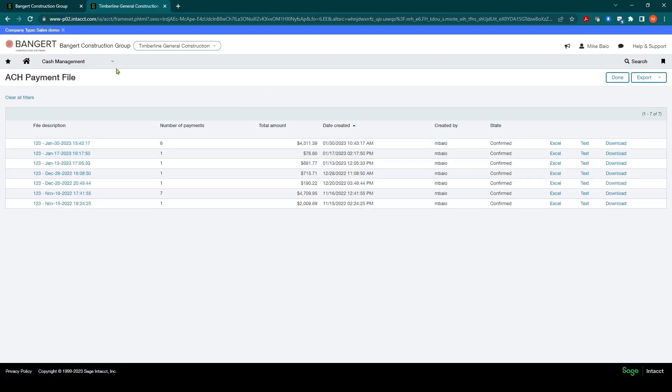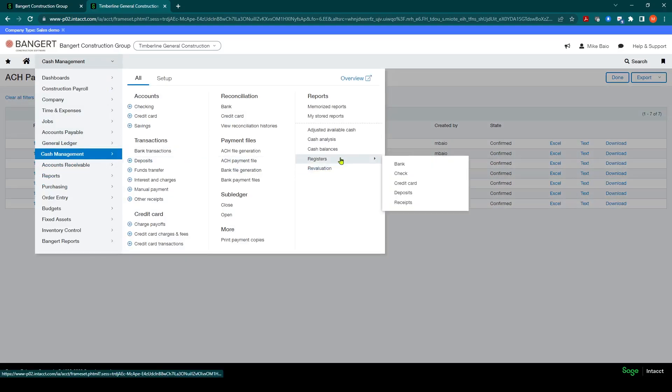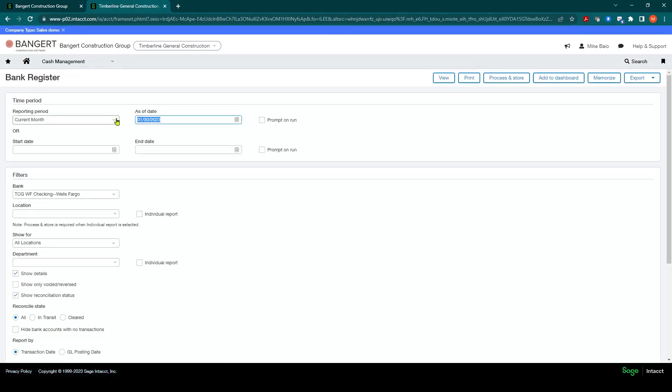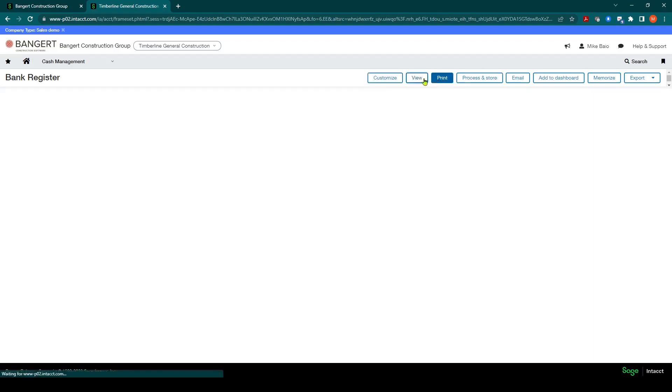And now this will show up in your register. So if I want to run a cash management bank register, and I want to run it for February, and I want to show details and I'll click view.